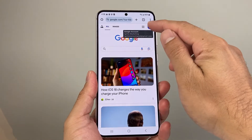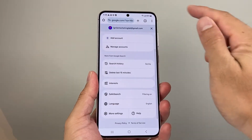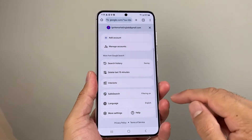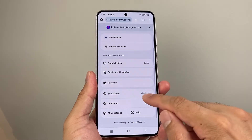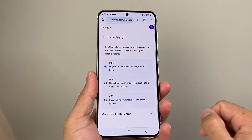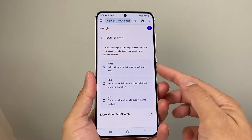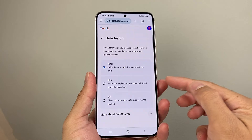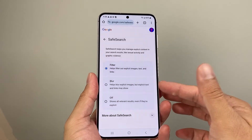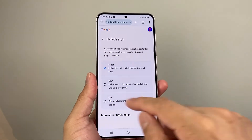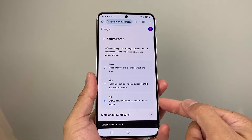From there, you want to click on your profile up top if you're signed in. You'll see there's an option for safe search. If you click on it, if you have filter or blur turned on, it will filter or blur out images. If you want to turn it off, select the option where it says off.